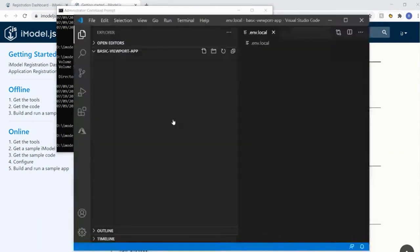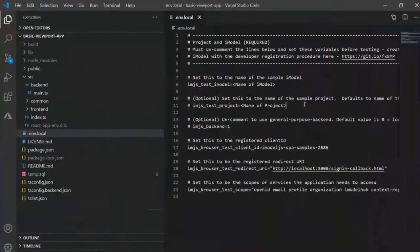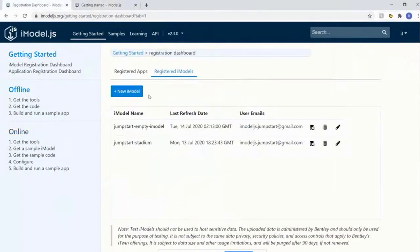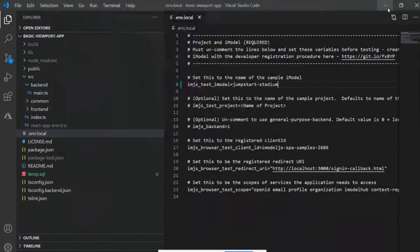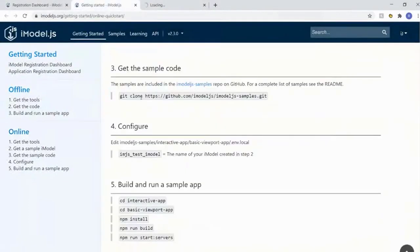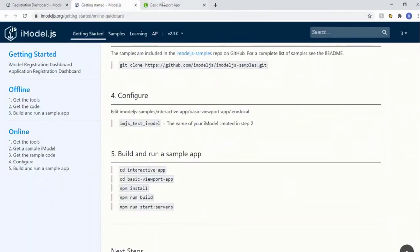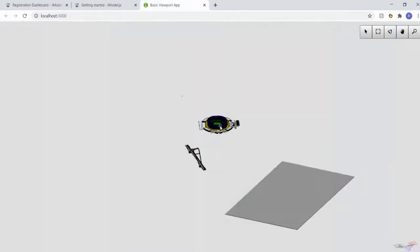Let's open this up in VS Code. In the previous case we opened a flat file on our machine; now our iModel is on the Hub, so we need to refer to that iModel in our config. We're going to replace the iModelJS variable - the name of the test iModel - and get it from the dashboard. Here's the stadium example - let's paste it in, hit save, then start up our app. Let's click 'Open iModel'.